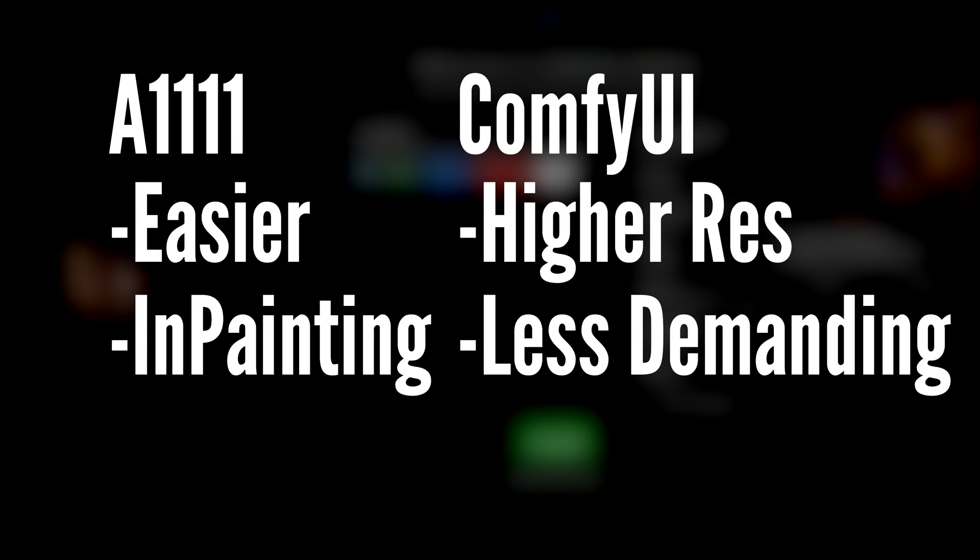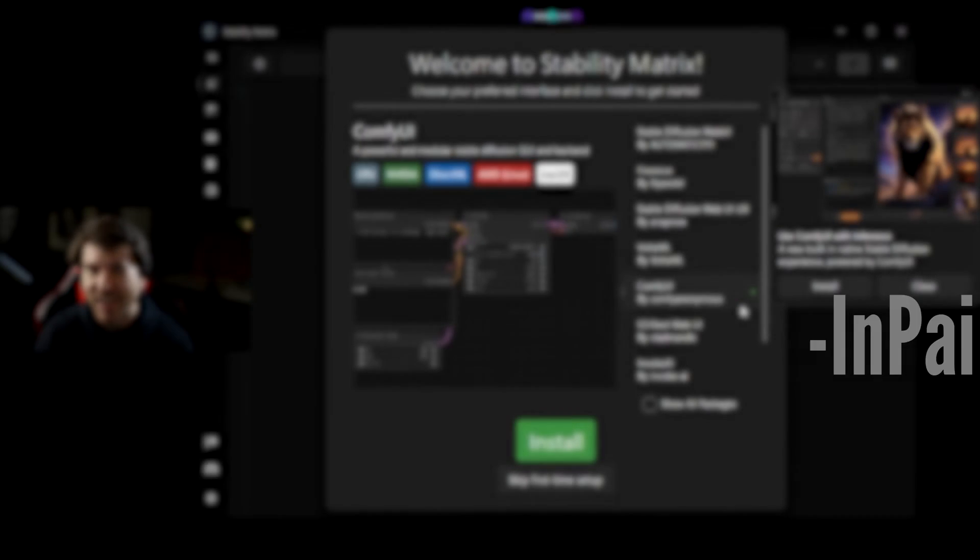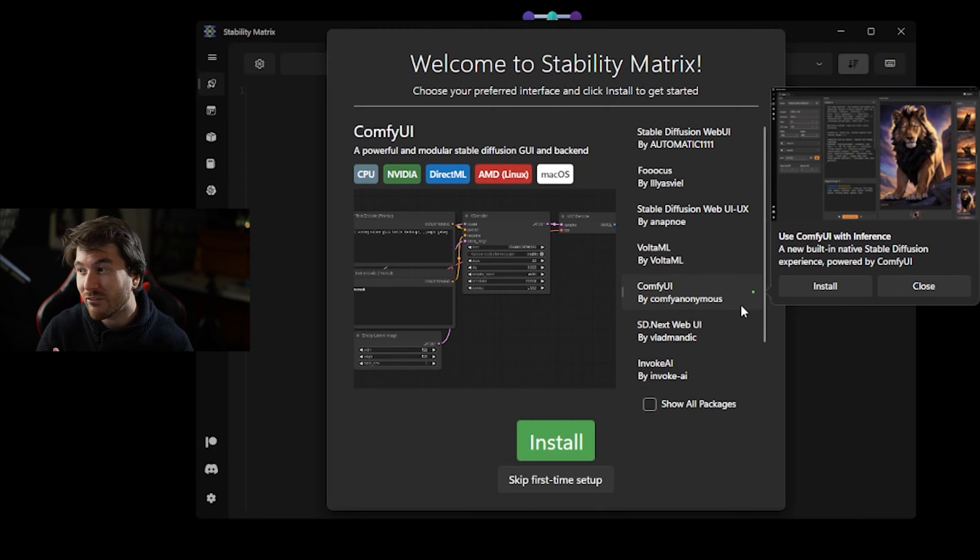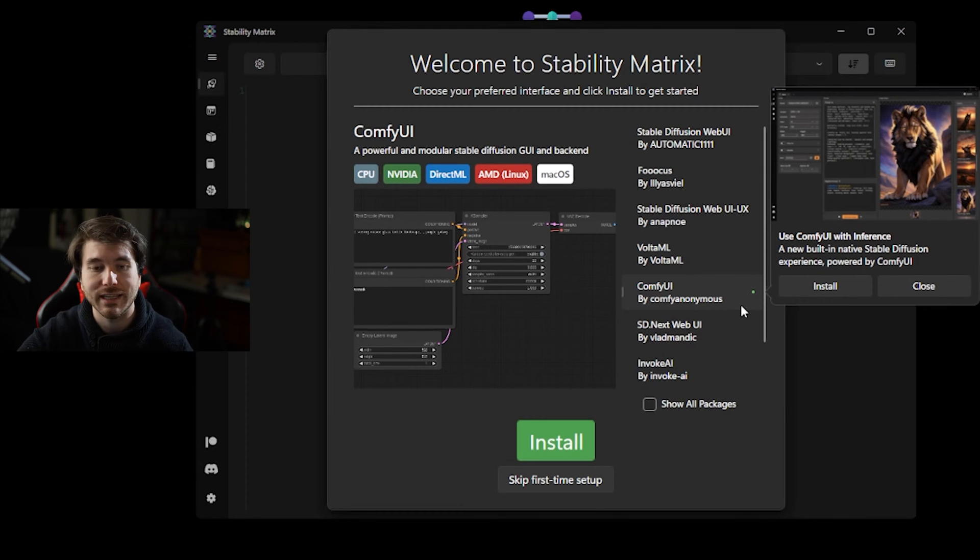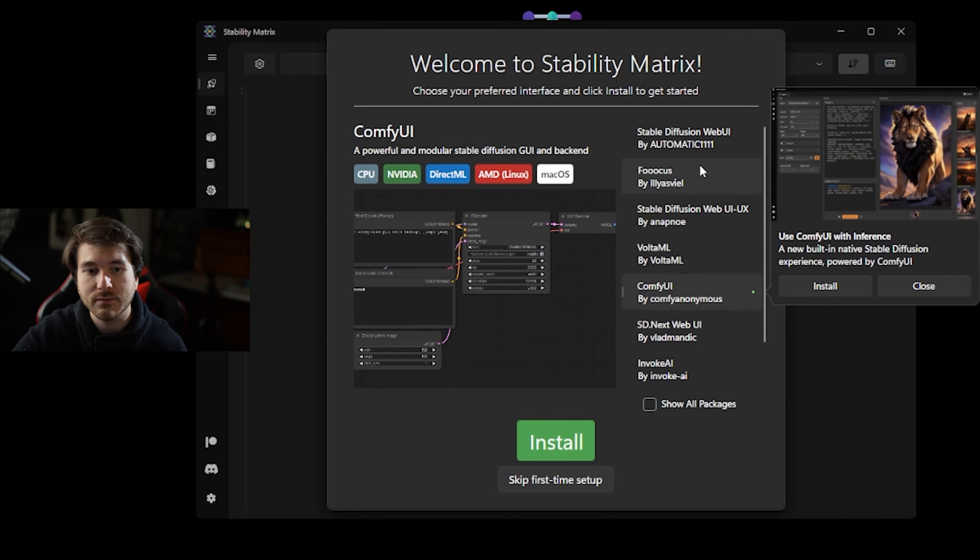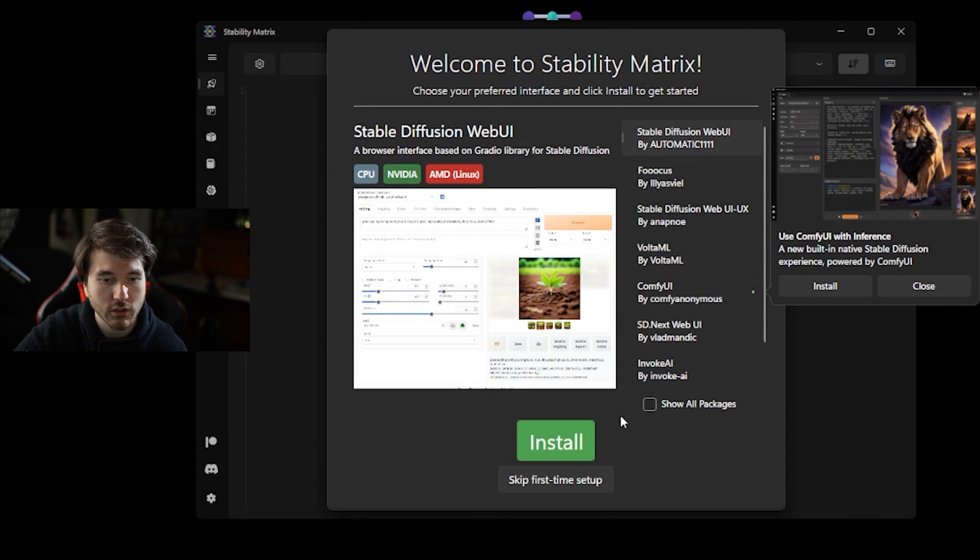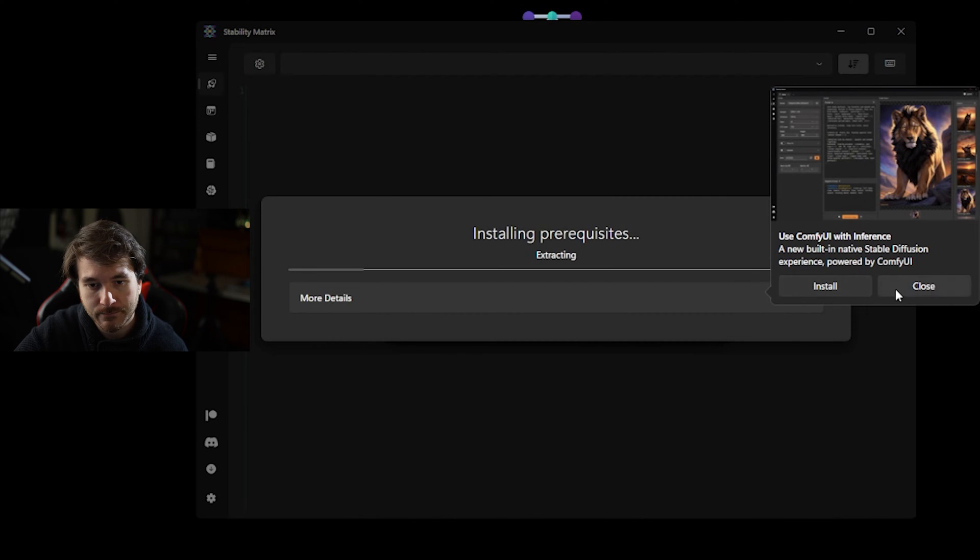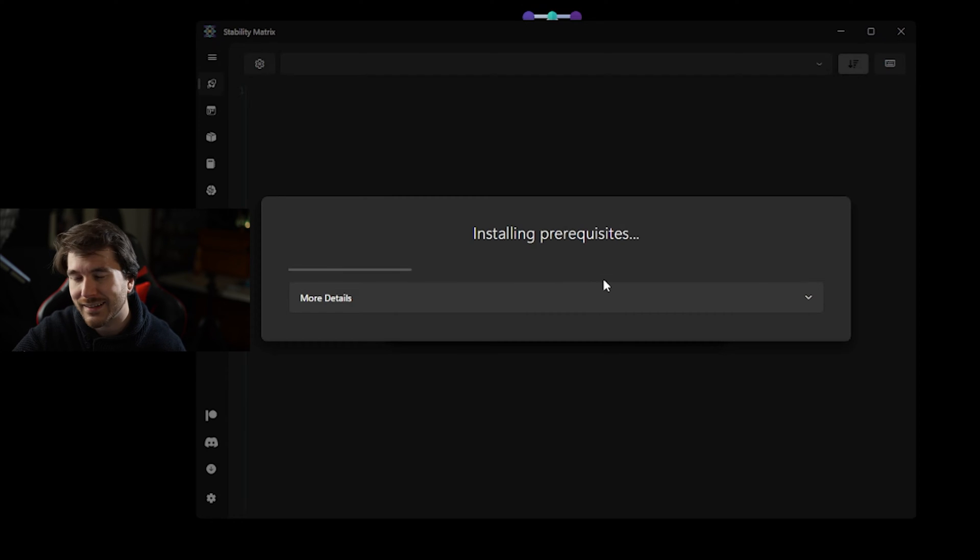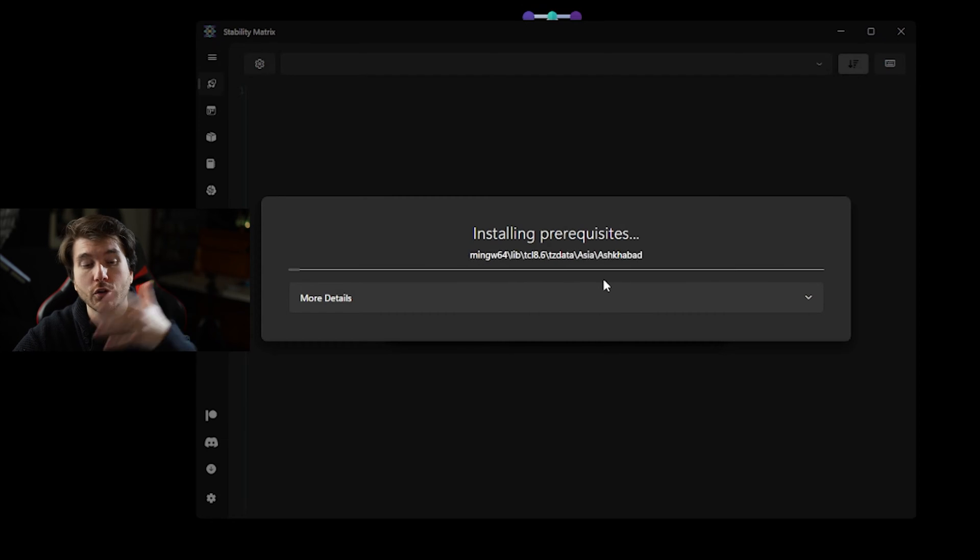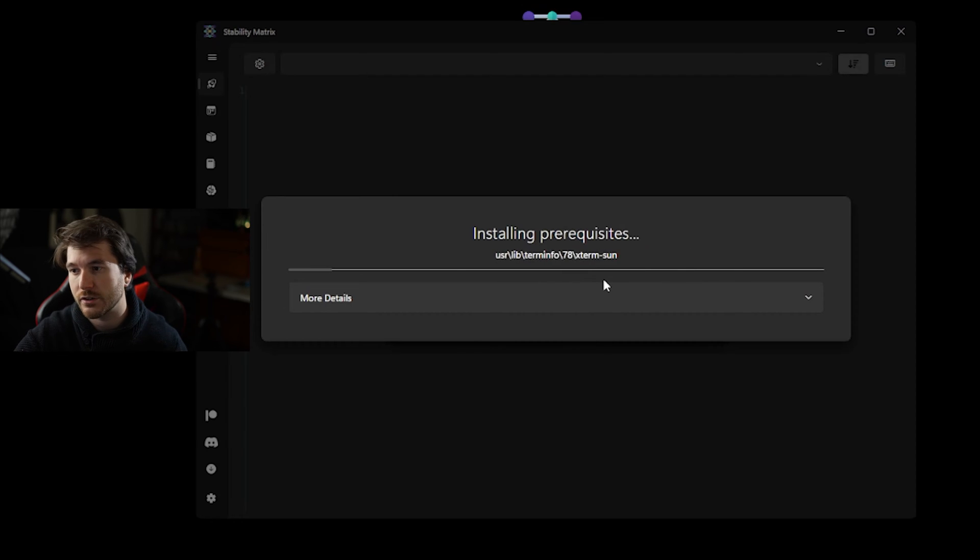ComfyUI, in my opinion, is better if you want to render out high resolution images. It's also a little bit faster. And if you have a graphics card that doesn't have a lot of VRAM, ComfyUI is better for doing high quality images. So personally, I kind of use both of them, so I would recommend both. You can just click install right here and it will start installing. Now you can only install one at a time, so we're going to install A1111 first and then we're going to do ComfyUI.